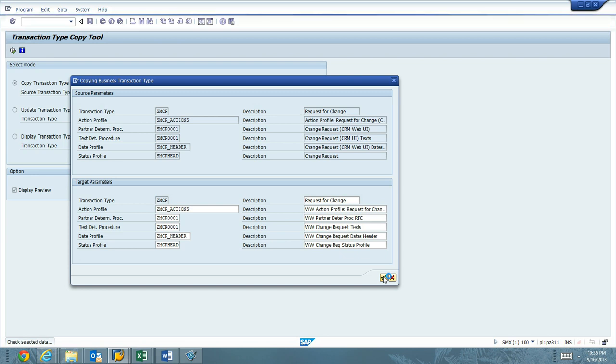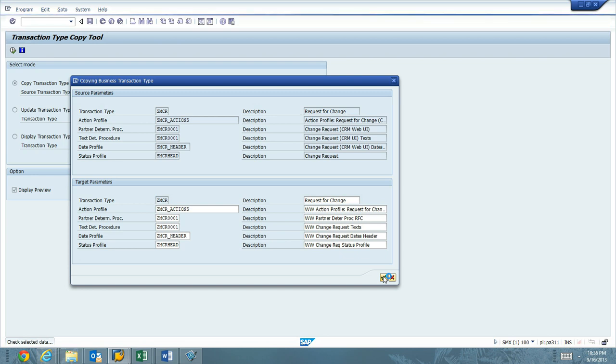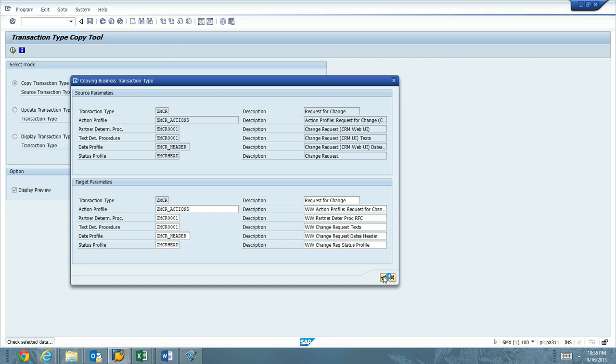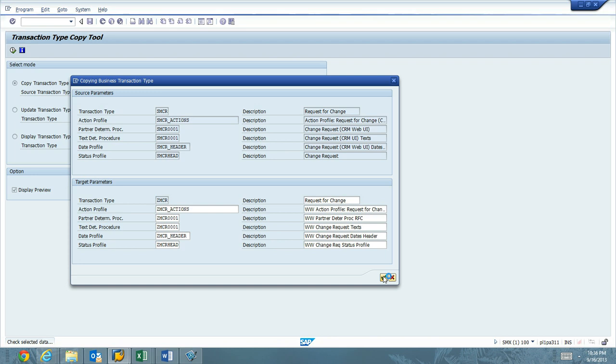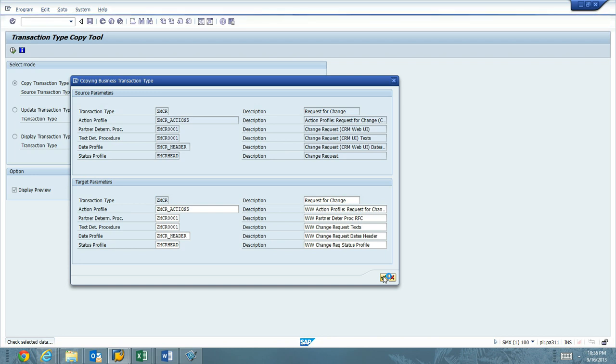A quick note, you would also do this if you were doing IT service management. So if you're doing incidents or problems or knowledge articles, you would go through the same process to copy the base SAP transaction type to your own namespace.